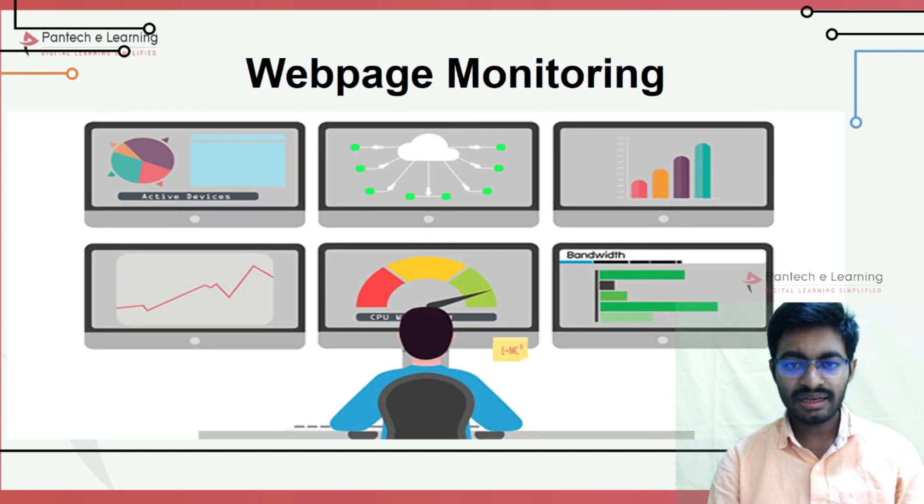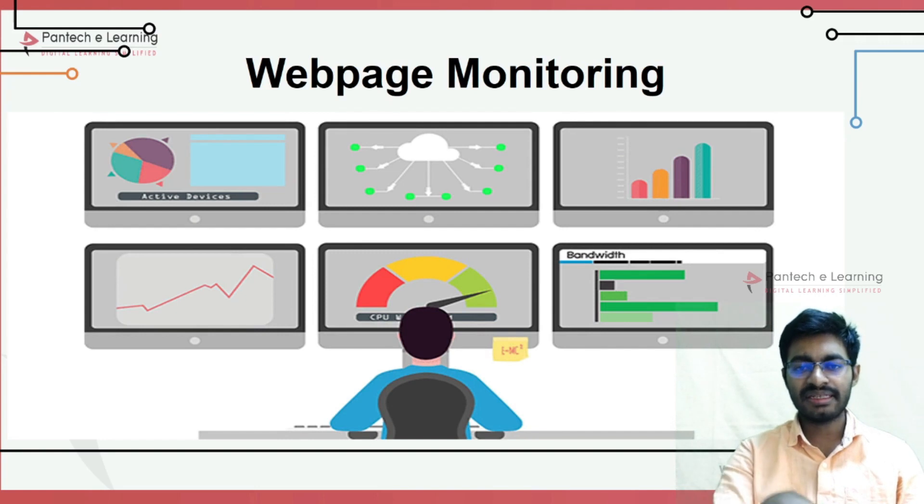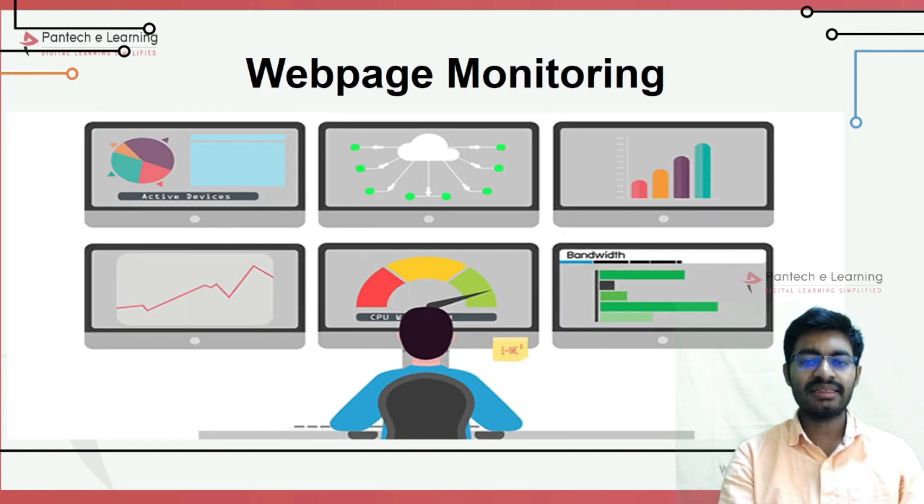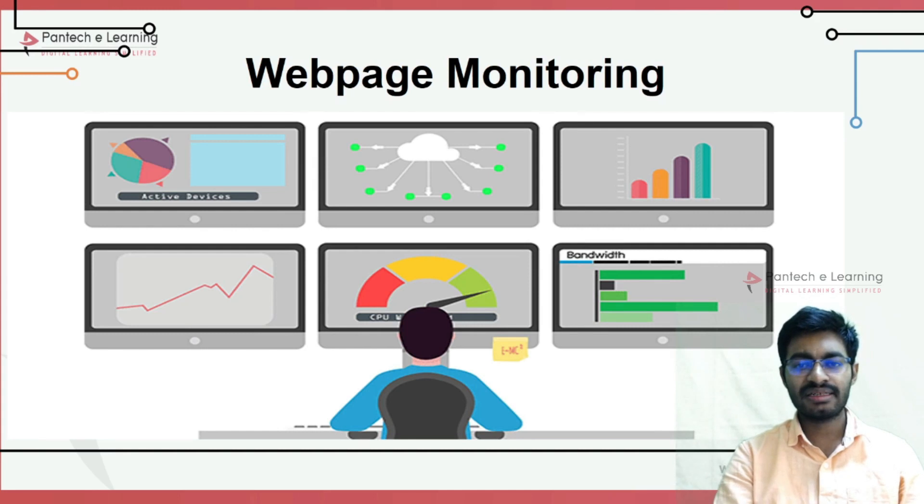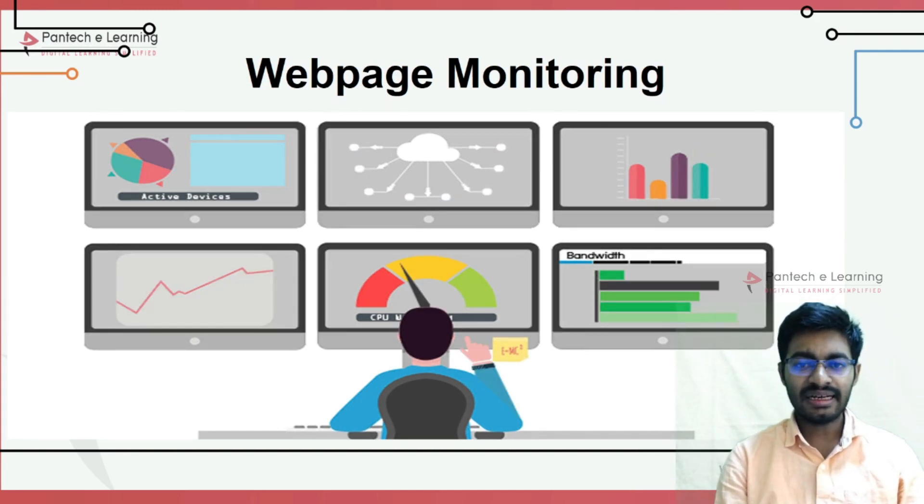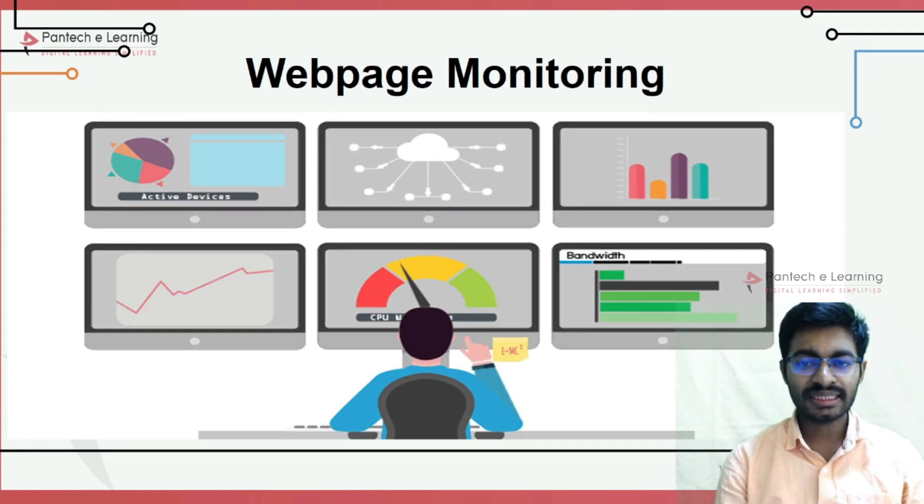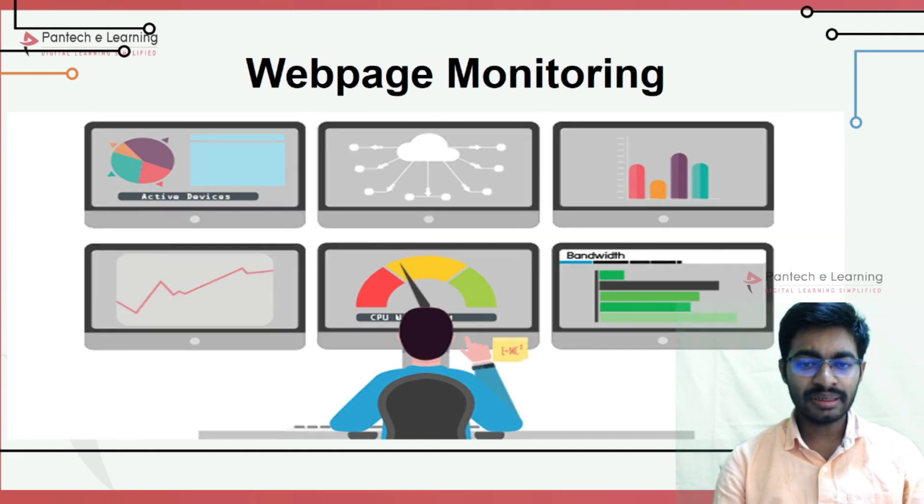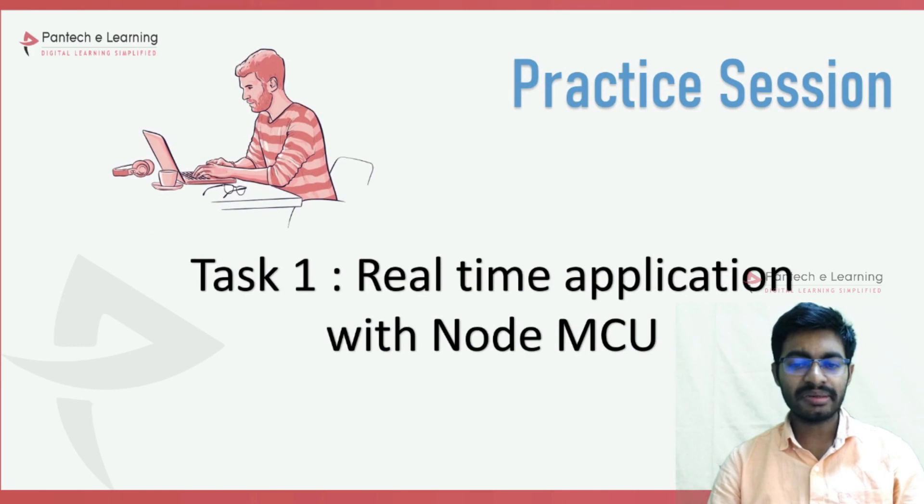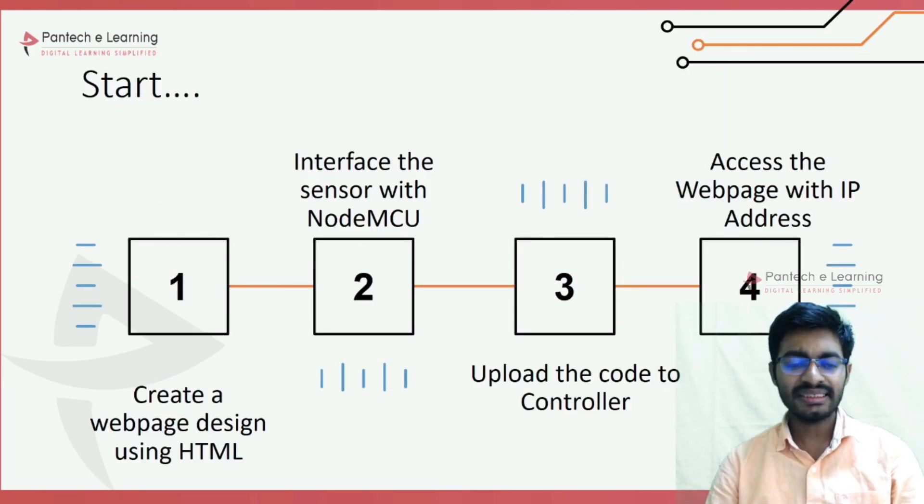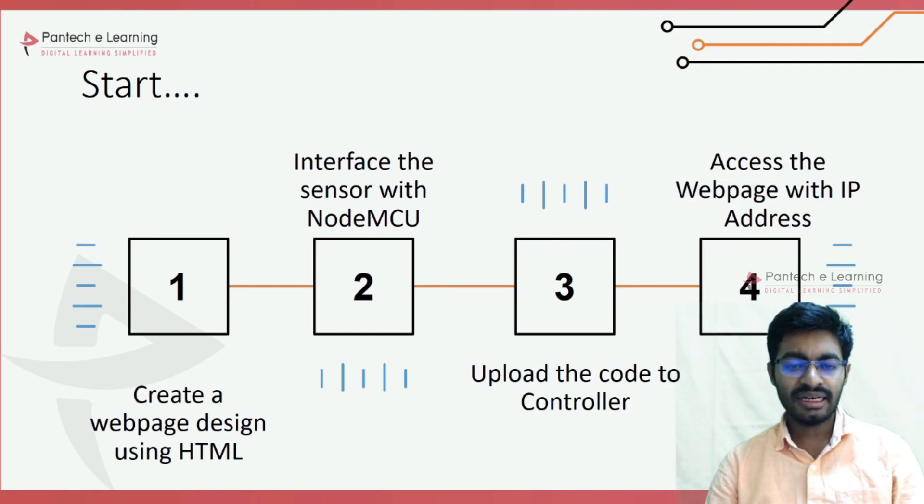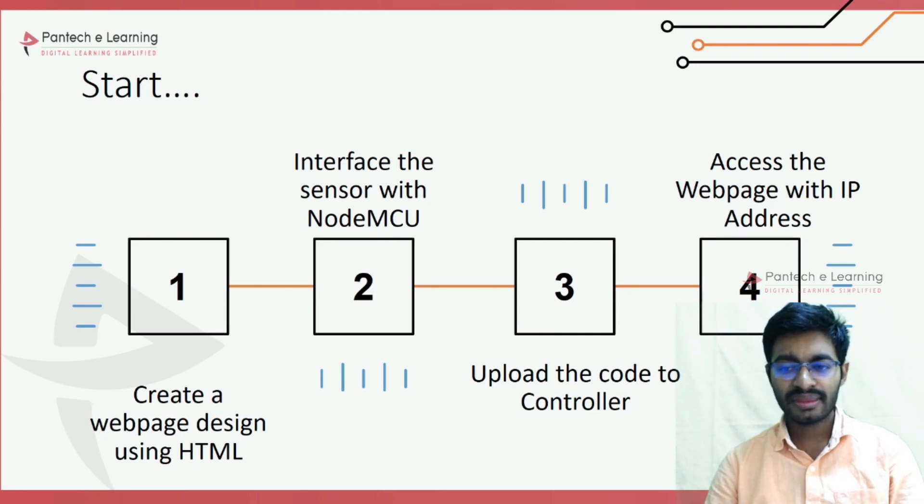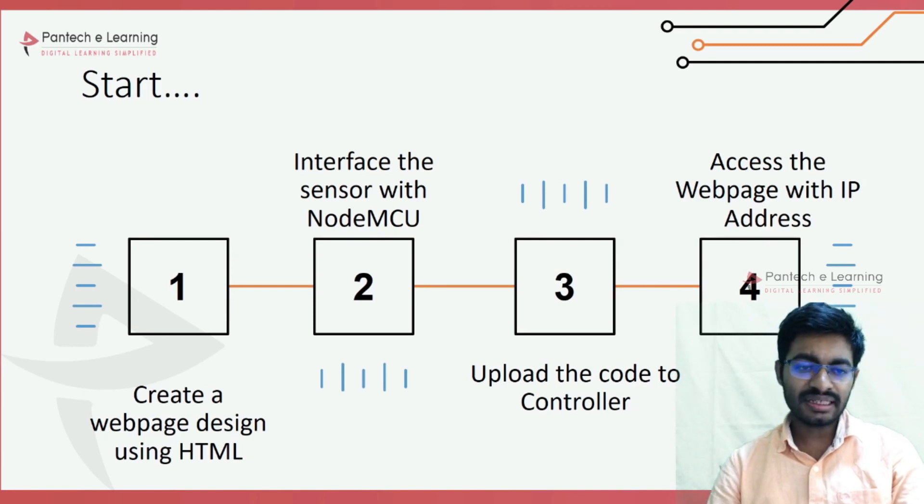The HTML we are integrating with Arduino IDE is completely easy. We will write the complete structure inside the Arduino IDE itself, including the web page coding. Both will be integrated, and with the help of an IP address we can access the web page. To create this web page, we need to: create a web page design, interface the sensor with NodeMCU, upload the code to the controller, and access the web page with IP address.